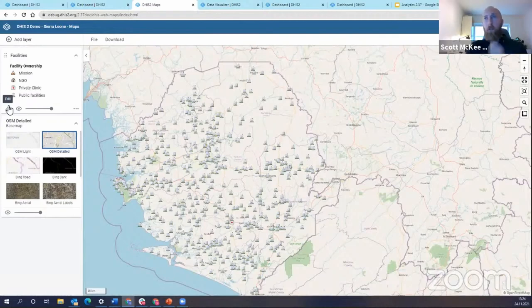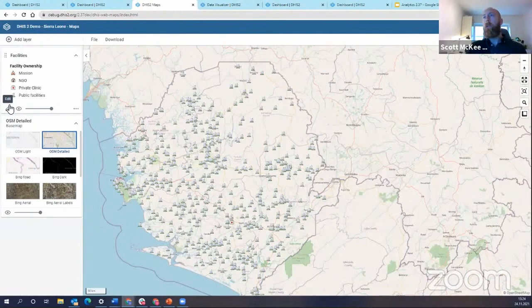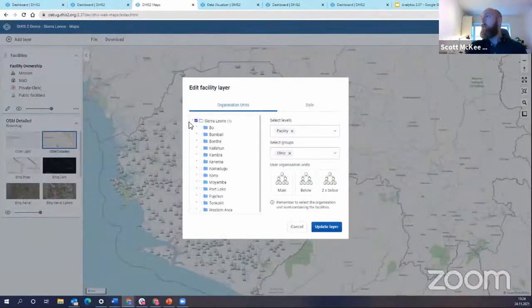The next big feature for the master facility use case is the organizational unit profile. So what I'm going to do is go into my facilities layer, and I'm going to edit this a bit.